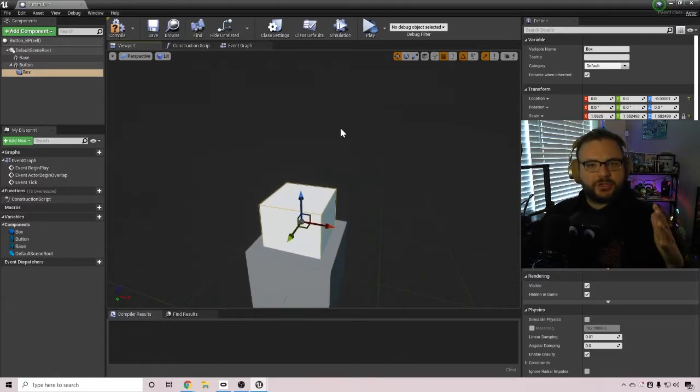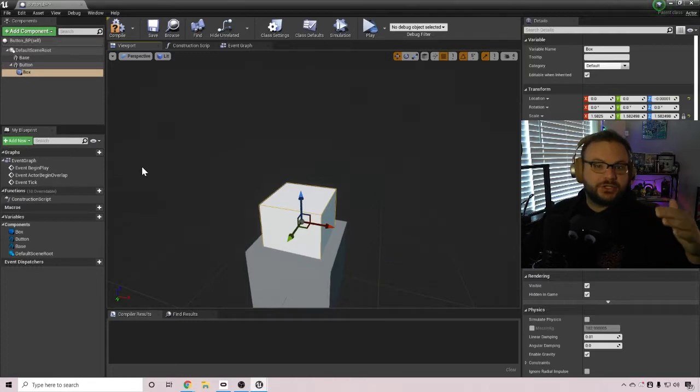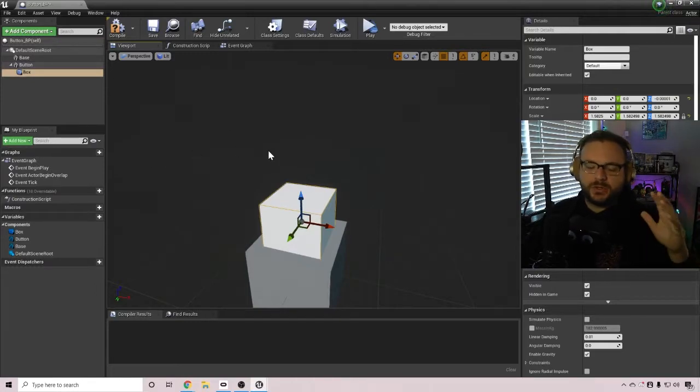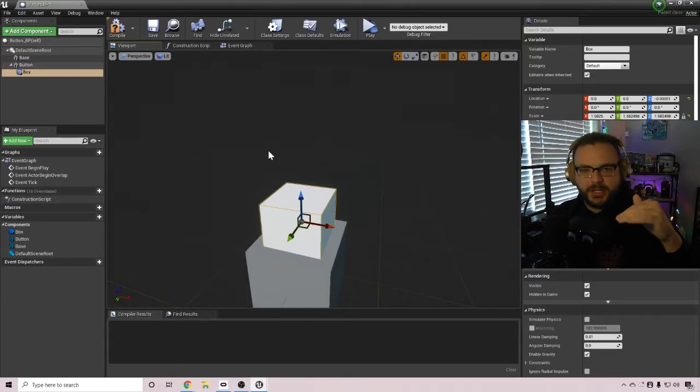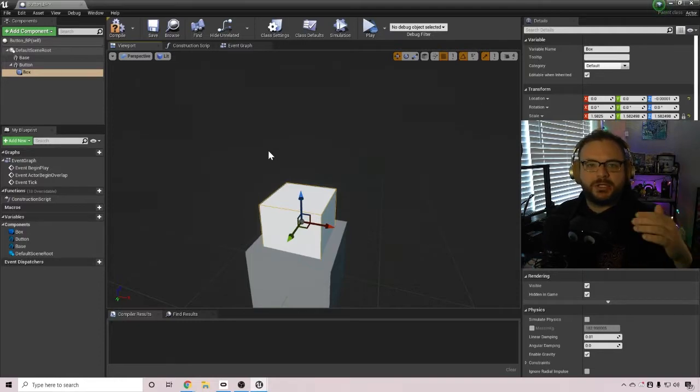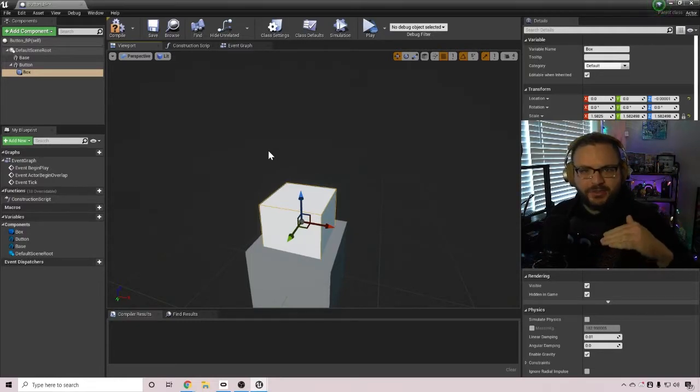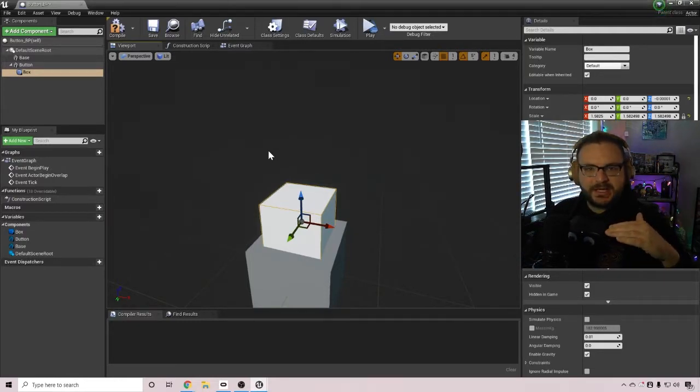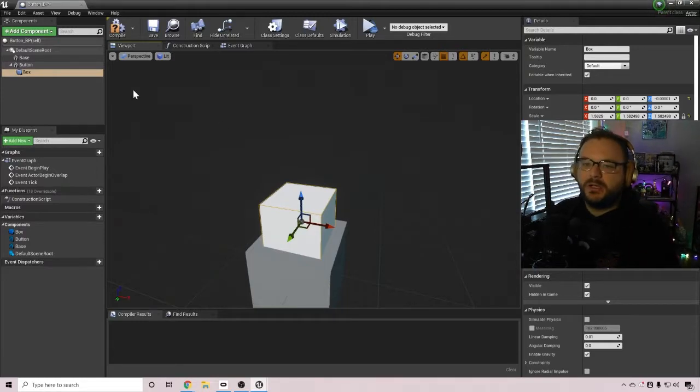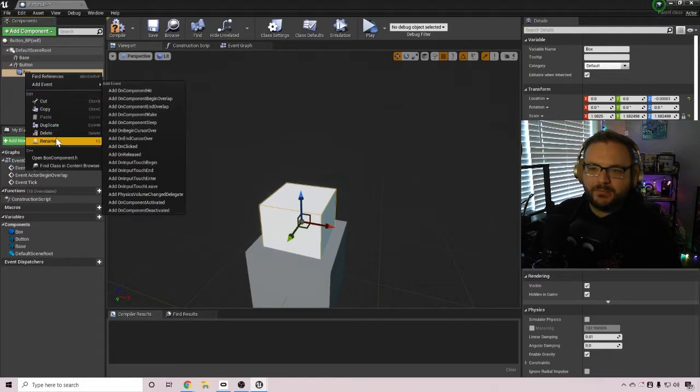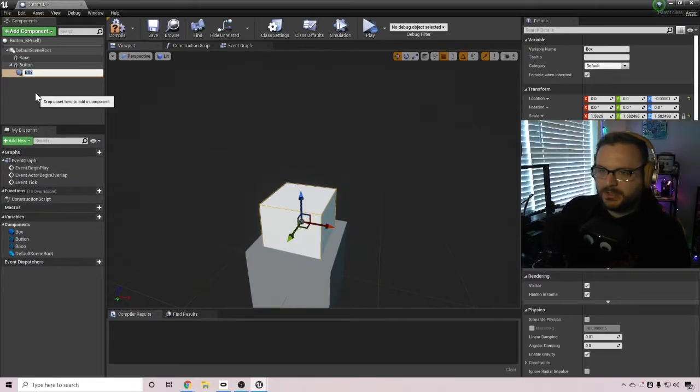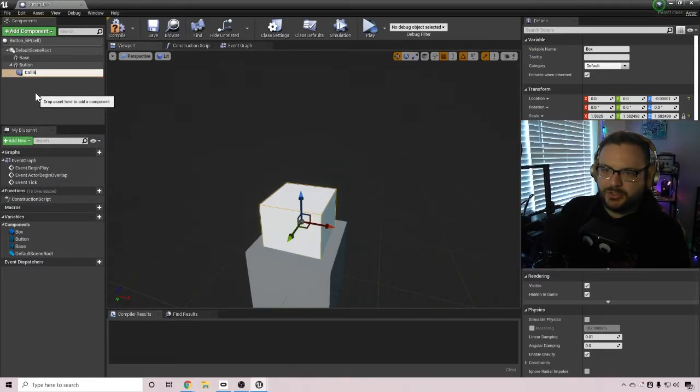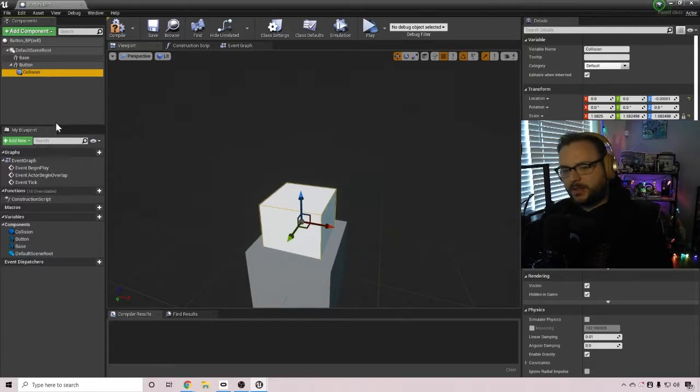So whenever our metahuman hand touches this collision box, which is overlapping in the same size as the button, we're then going to have the button move down a few degrees on the Z axis and then move up. And real quick, before we do that, I'm just going to rename this collision box to be collision. Just helps with naming things later.